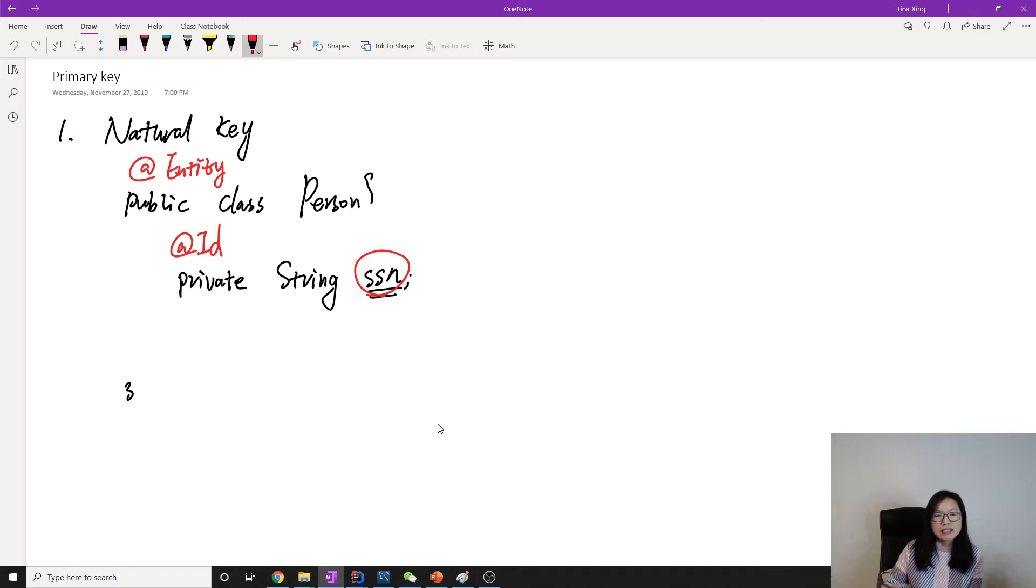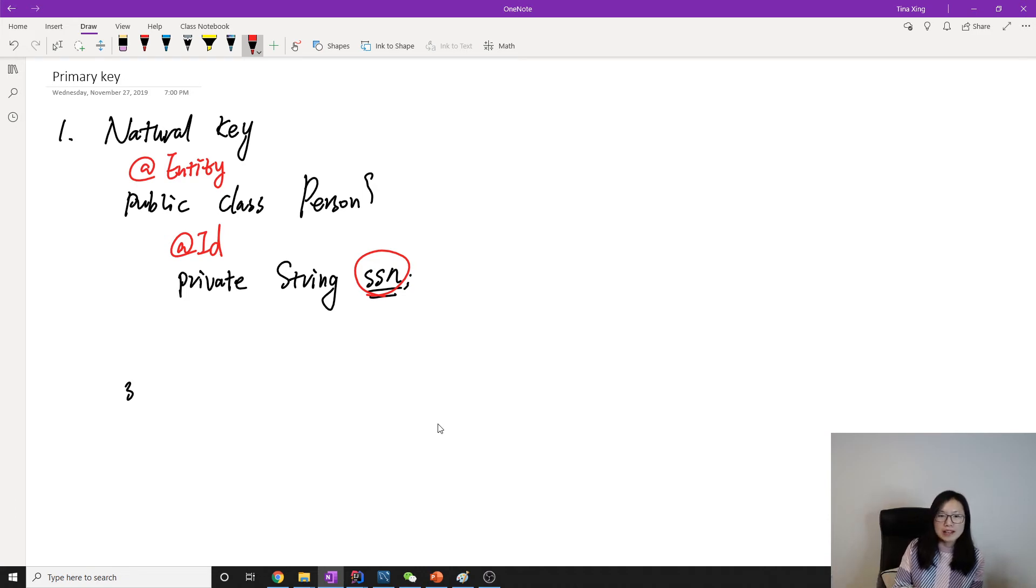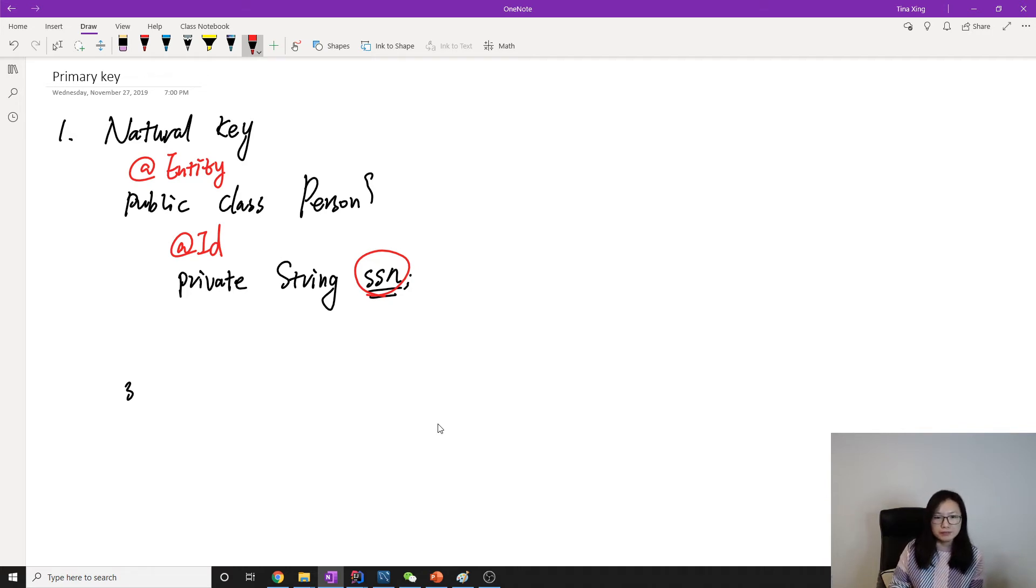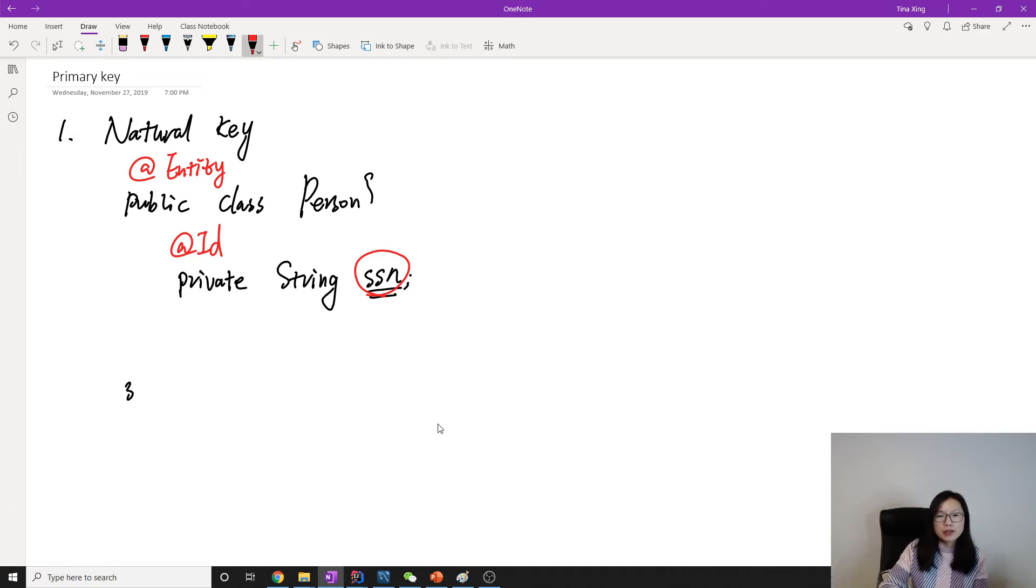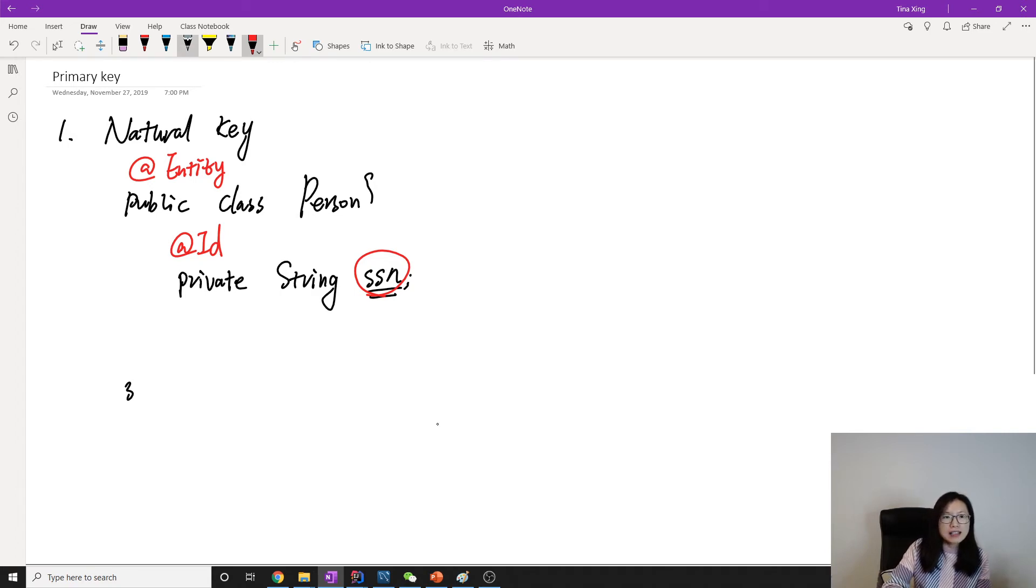If we're using social security number as a primary key, which means before we get approved, our information cannot be saved in the database. So that's a problem when we're using the natural key, which has a business meaning related to the domain model.